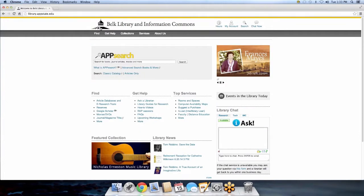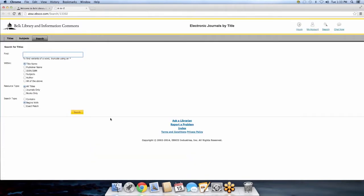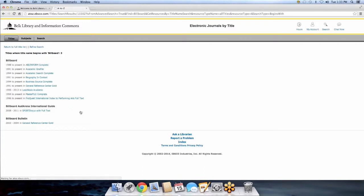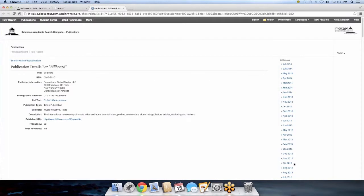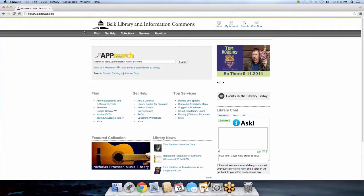There's a lot of other pertinent information on the library website. You can do links to journal and magazine titles — say a student needs a specific article from a particular magazine, you can type in that magazine or journal to see if we have it. For example, we have several copies of Billboard in various electronic locations. You can go straight to a specific issue — it's literally like opening the electronic issue of Billboard. This is easier than going through AppSearch for a specific article.